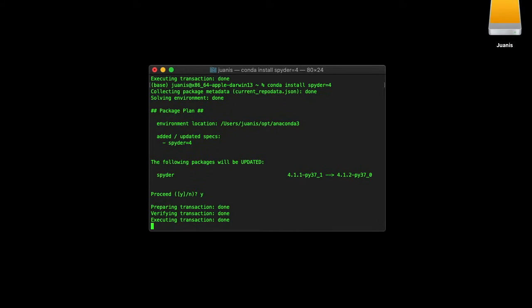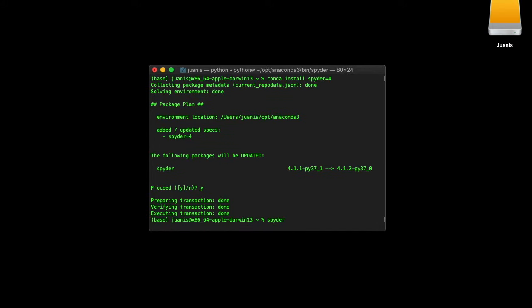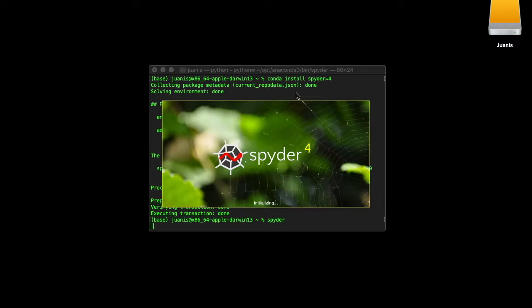To launch Spyder without opening Navigator, open your command line and type Spyder. If you followed the installation guide, you should have everything necessary to open Spyder 4.